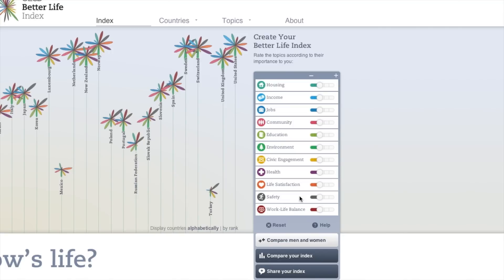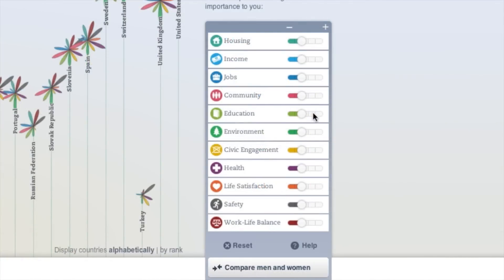By using the interactive toolbox, you can begin to create Your Better Life Index according to what is important to you.